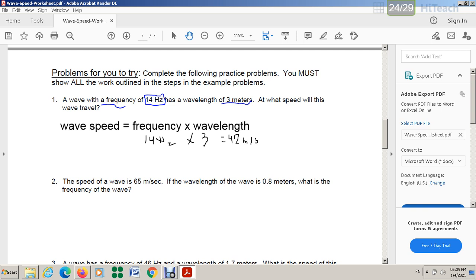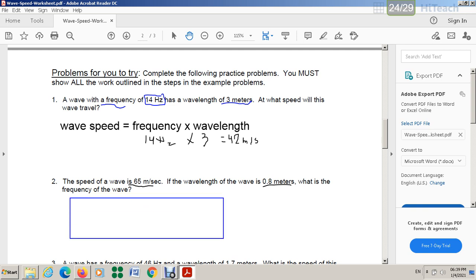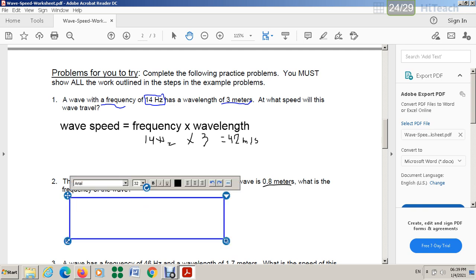What is the unit of speed? It is meters per second. You have to write it like this: meter per second. Let's look at the next question. They give you the speed which is 65 meters per second. If the wavelength of the wave is 0.8 meters, what is the frequency? The formula for frequency: frequency equals wave speed over wavelength.